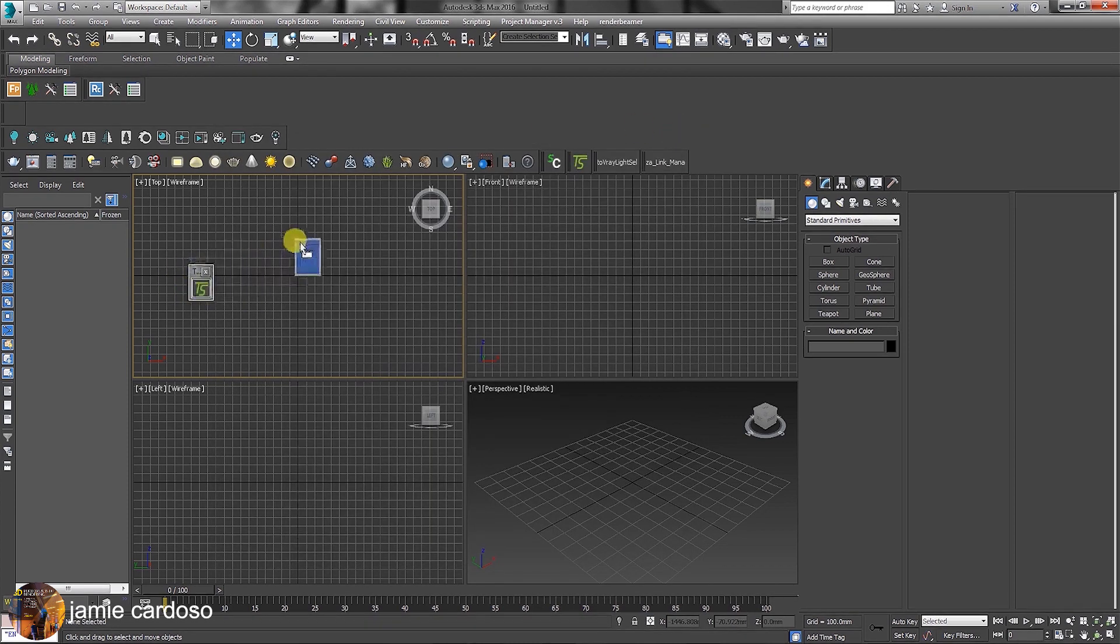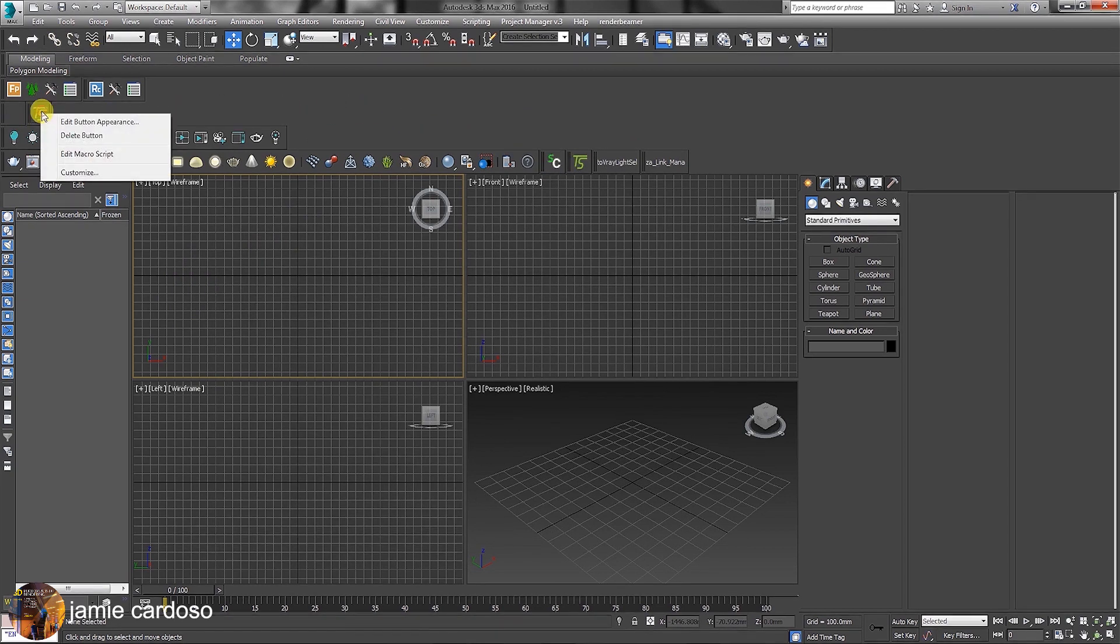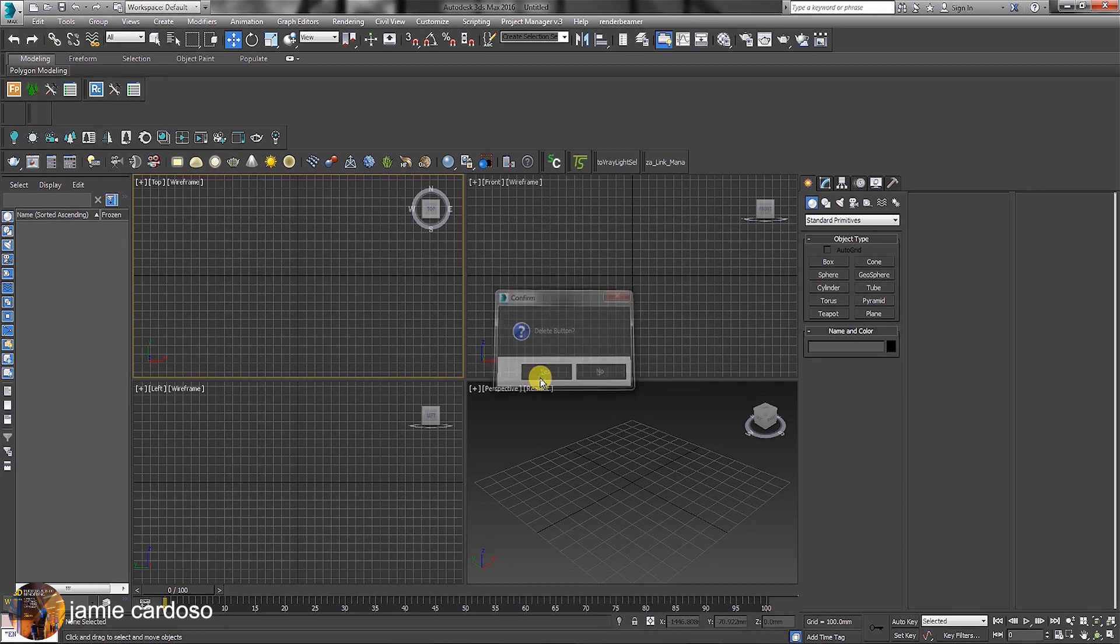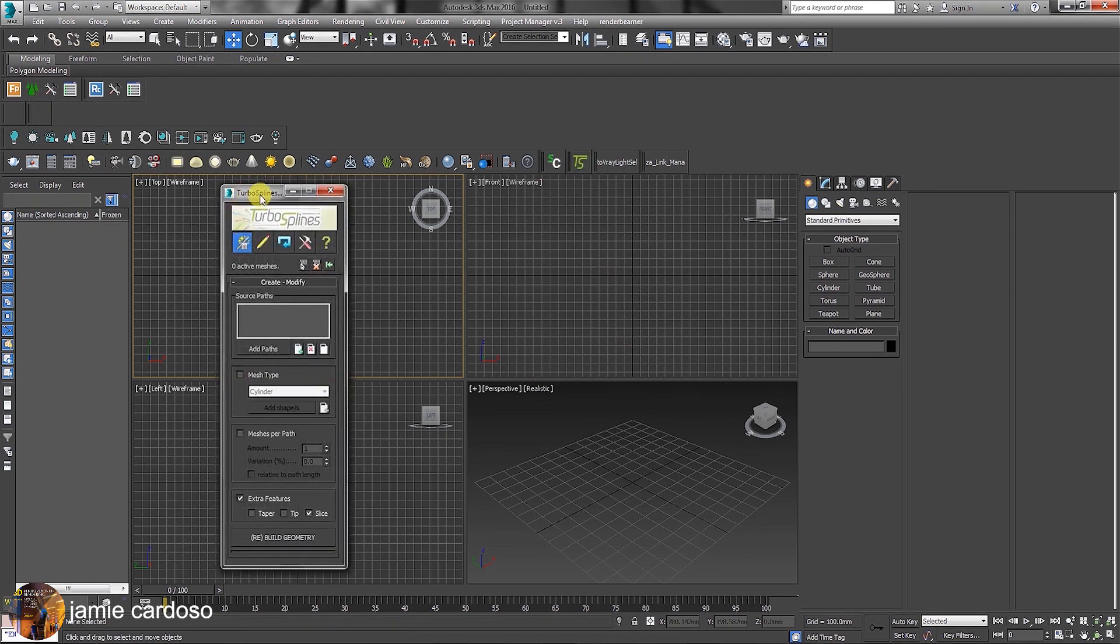Followed by snapping it anywhere on the toolbar area to place it correctly. Right-click and choose to delete this duplicated TurboSpline toolbar. That's how the original TurboSpline toolbar was created. Click the button again to bring up its dialog.